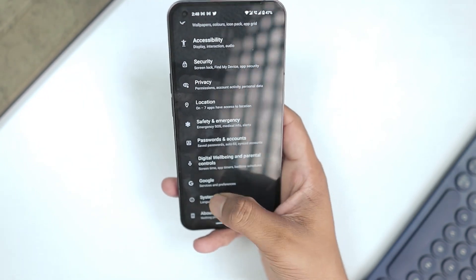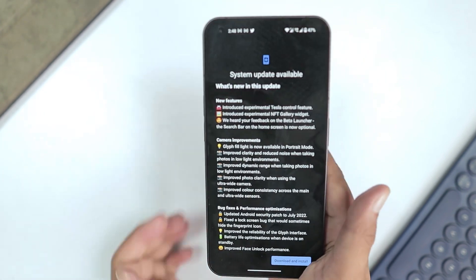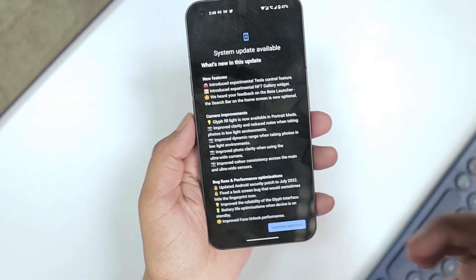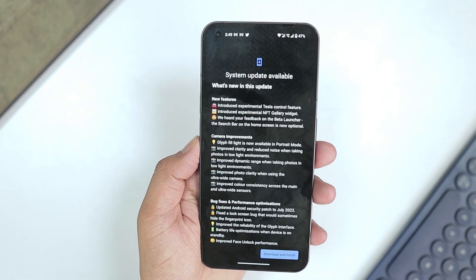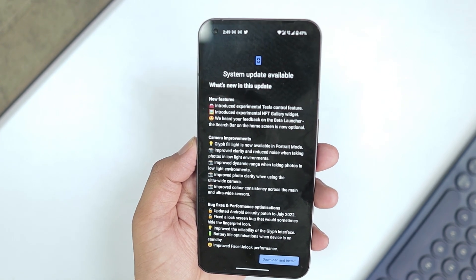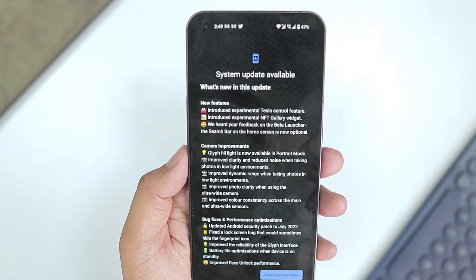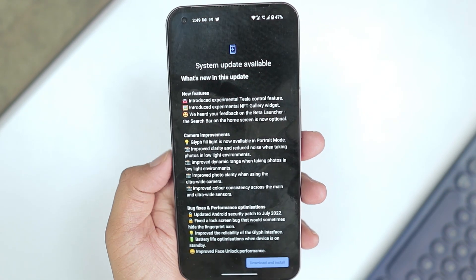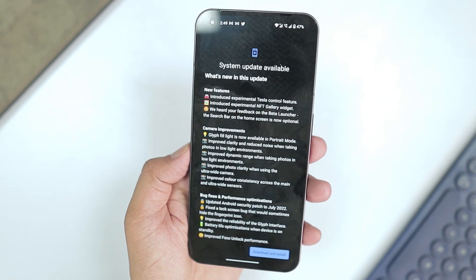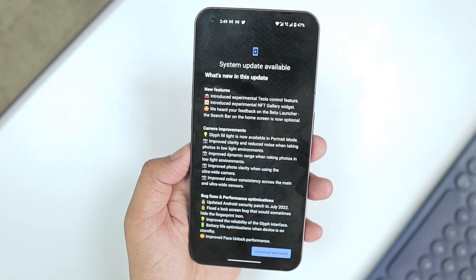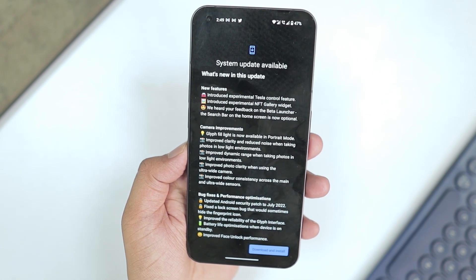In Settings you can check System Update and here is the change log. While setting up the phone everyone got an update, but now here is the first update after using the phone. In new features they have introduced experimental Tesla control features — we cannot check that in India because we don't have Tesla here. They also introduced an experimental NFT gallery widget, which we will check.